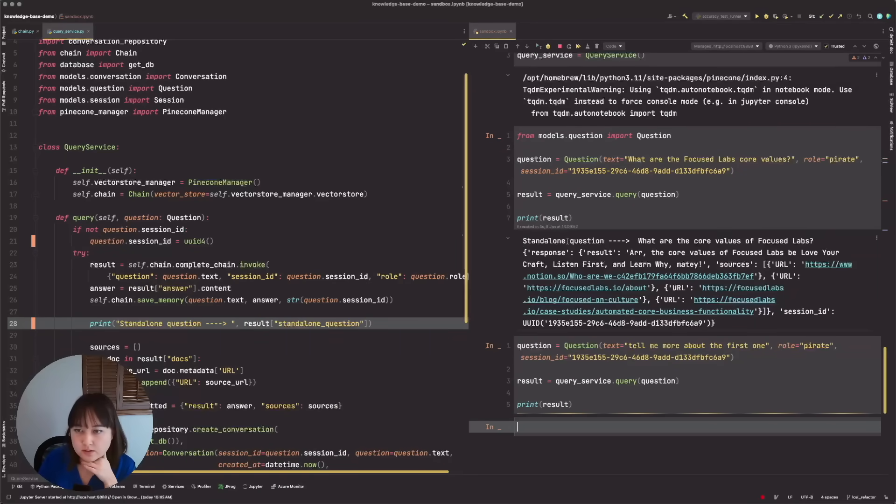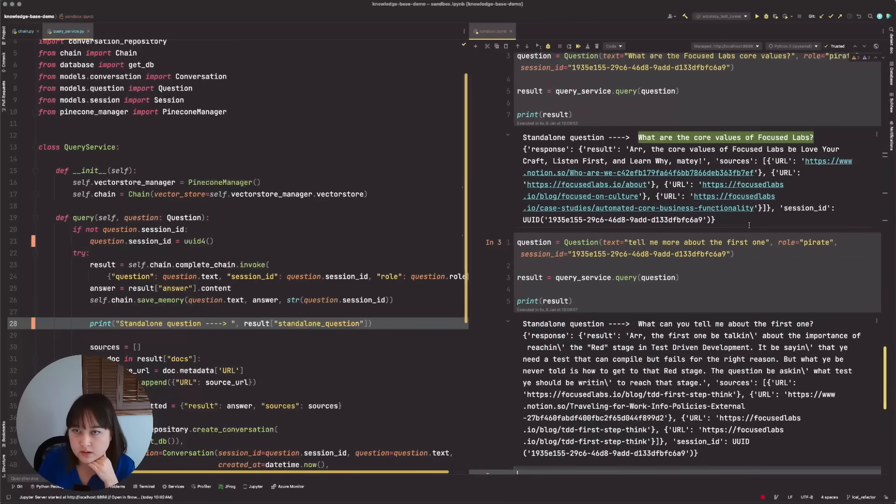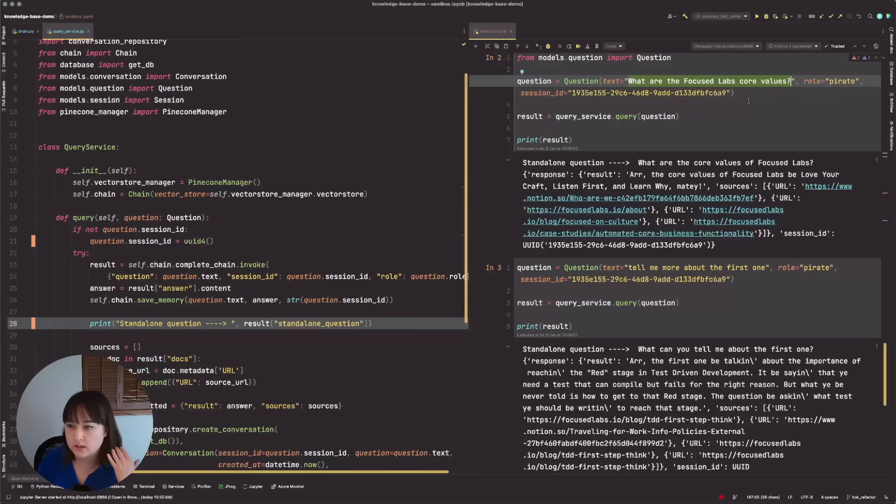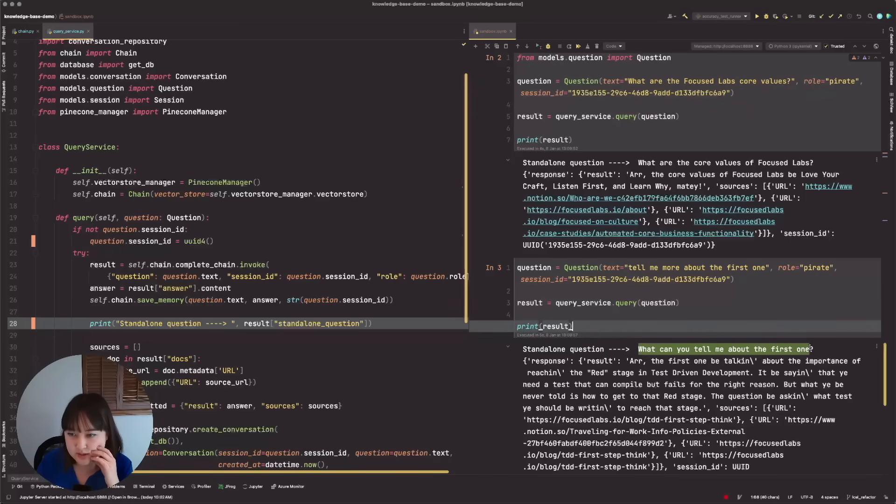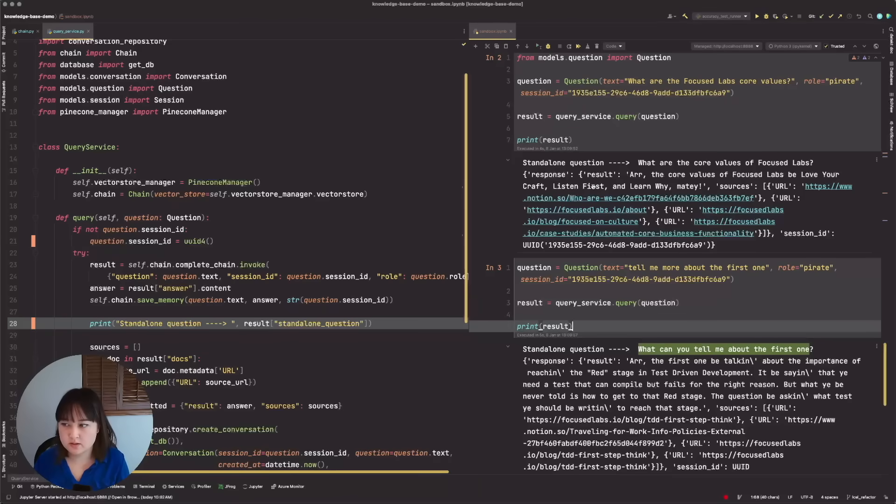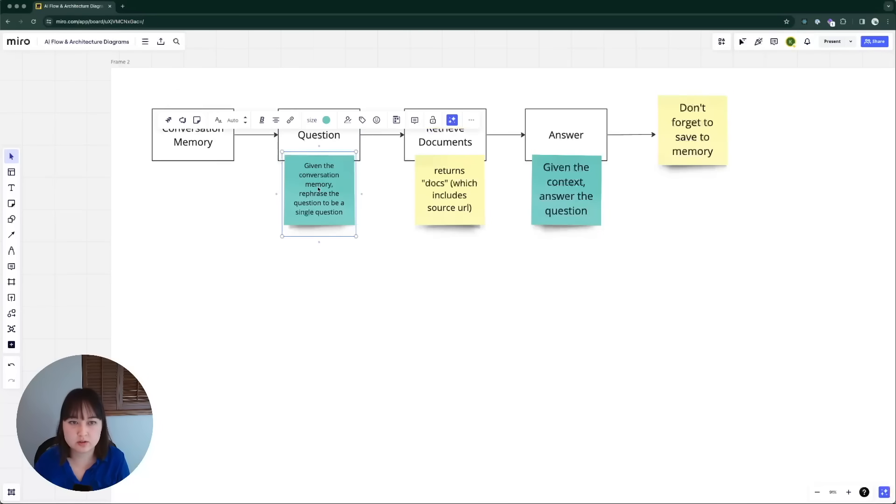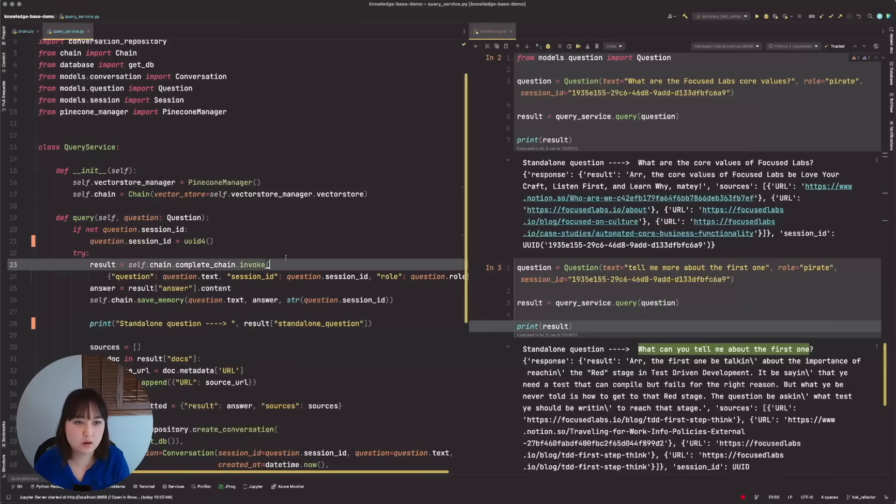So we see our standalone question for the first one is what are the core values of focus labs? That proves that there's like another kind of like rewording going on. It is reaching out to an LLM to get that rewording. But the standalone question, I would expect it to be something like, instead of what can you tell me about the first one, it should be something more like what can you tell me more about love your craft. So again, that comes back to the prompts that I'm giving here, which is like, given the conversational memory, rephrase the question to be a single question or in code.